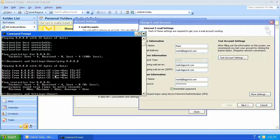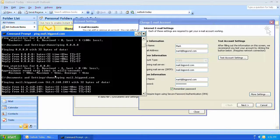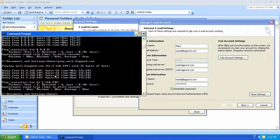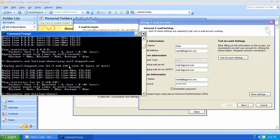Now the next command will be ping mail.bigpond.com. What this does is two things. First of all it sends out a request to the internet asking what is the IP address of mail.bigpond.com. The internet has come back and it says the IP address is 61.9.168.249. Then the command has gone and sent 4 requests off to that server and the server has replied successfully 4 times.